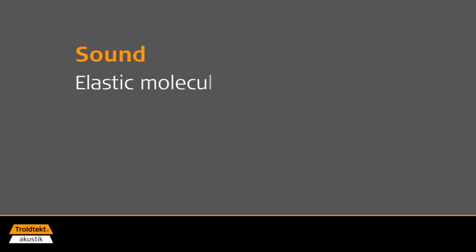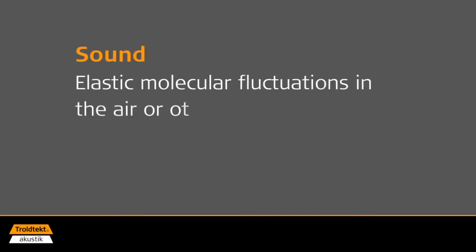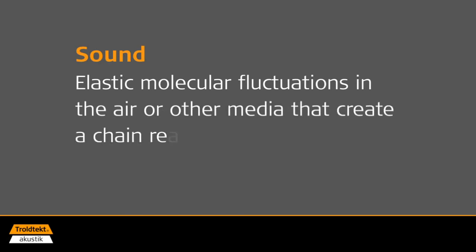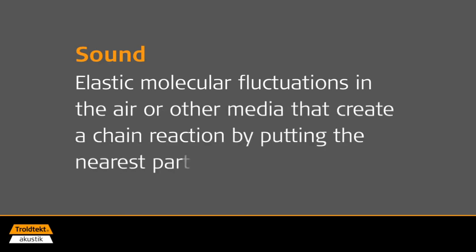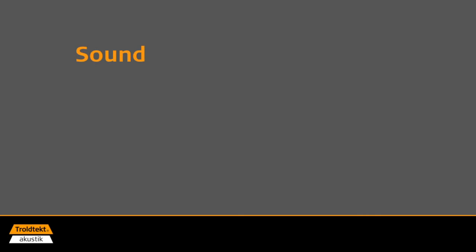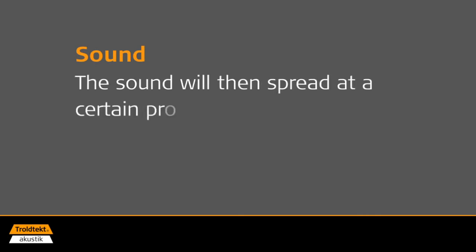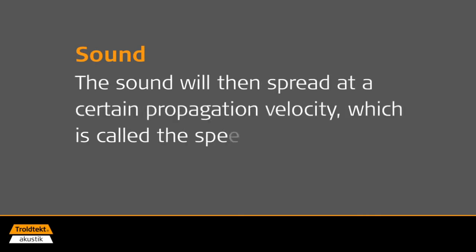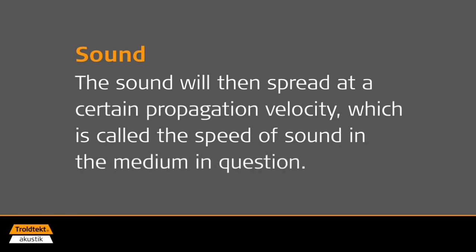Scientifically speaking, sound is defined as elastic molecular fluctuations in the air or other media that create a chain reaction by putting the nearest particles in motion. The sound will then spread at a certain propagation velocity, which is called the speed of sound in the medium in question.